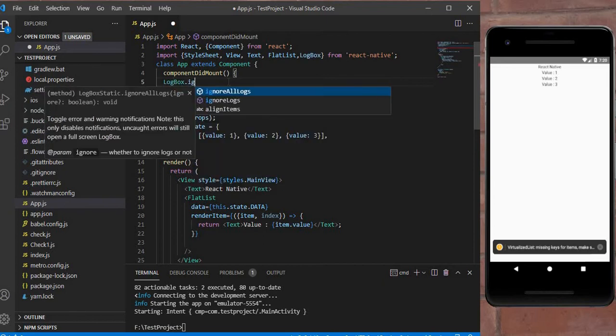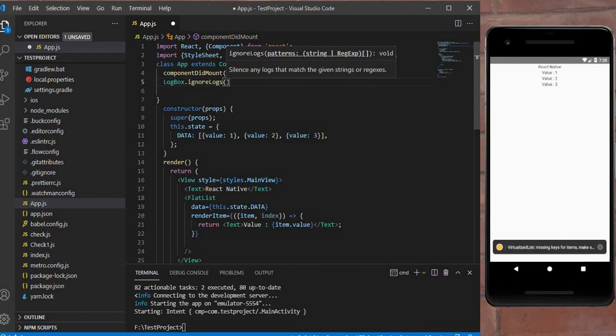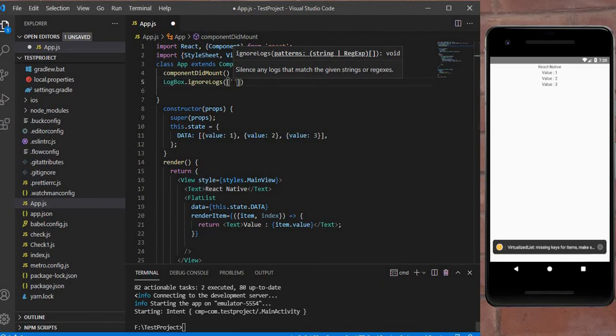I write here LogBox.ignoreLogs with parentheses, and in these parentheses I put here an array, and in this array I write this error.